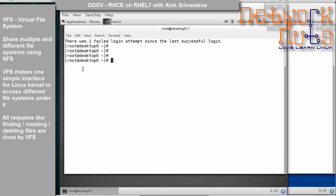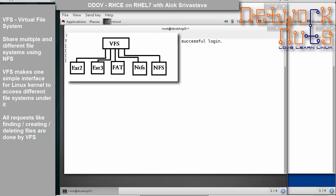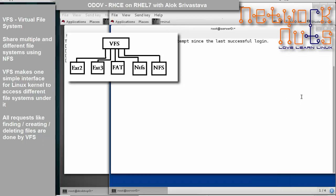NFS transmits data in plain text with no security features. Interestingly, you can share any file system via NFS — XFS, ext4, ext3, NTFS, or VFAT. NFS works with something known as VFS — virtual file system. VFS makes a simple interface for the Linux kernel to access different file systems underneath it. The kernel sees it as one file system, similar to how a hypervisor hides different operating systems.